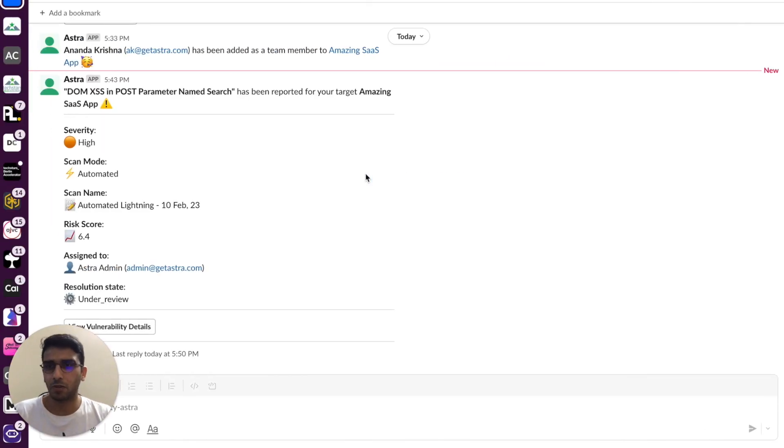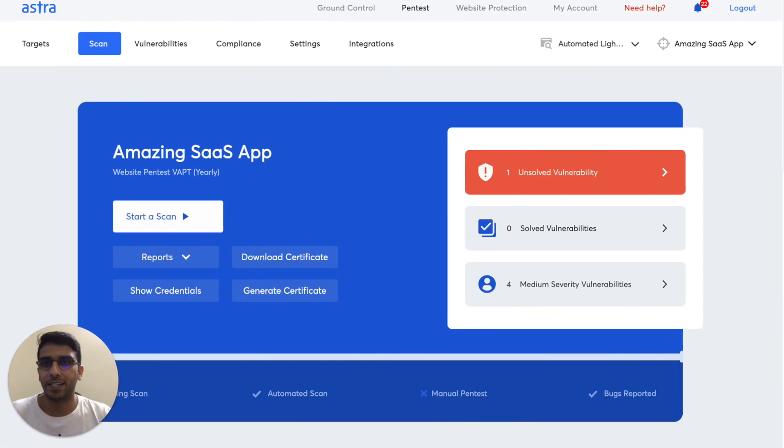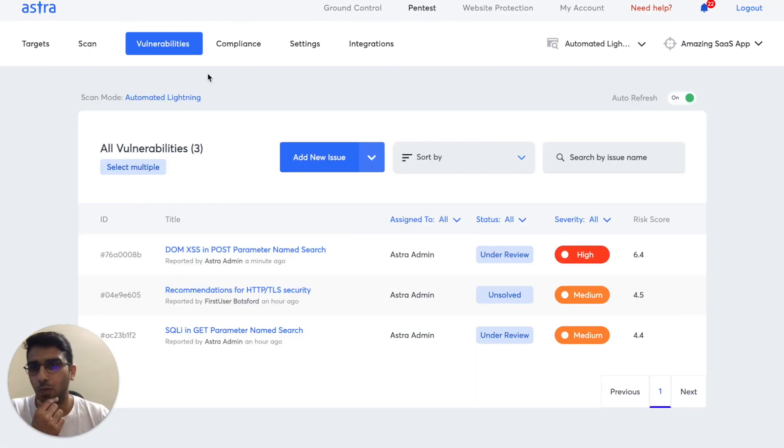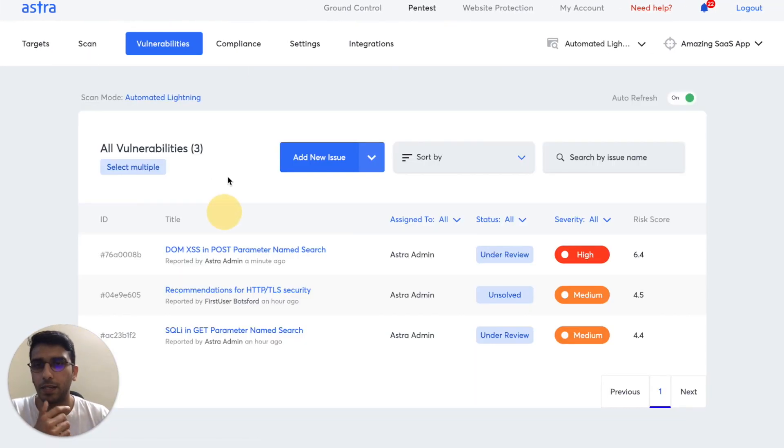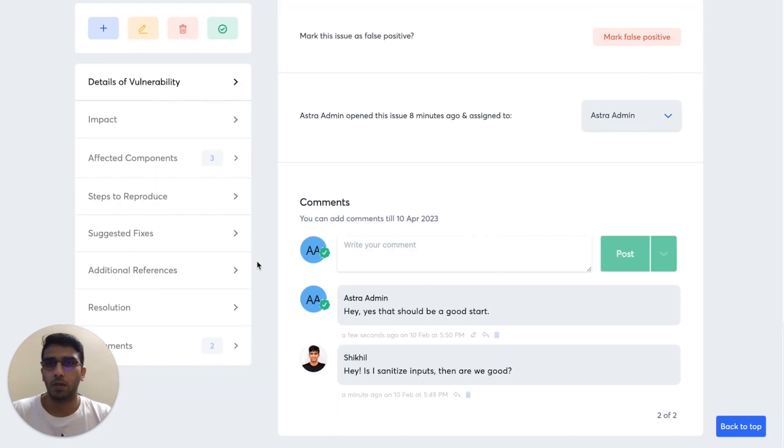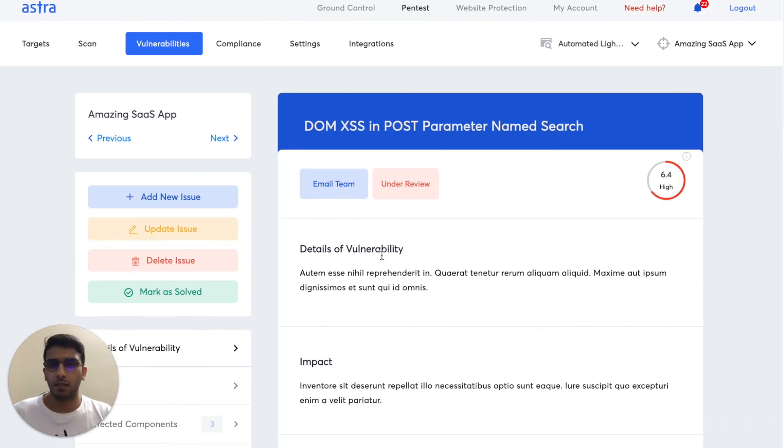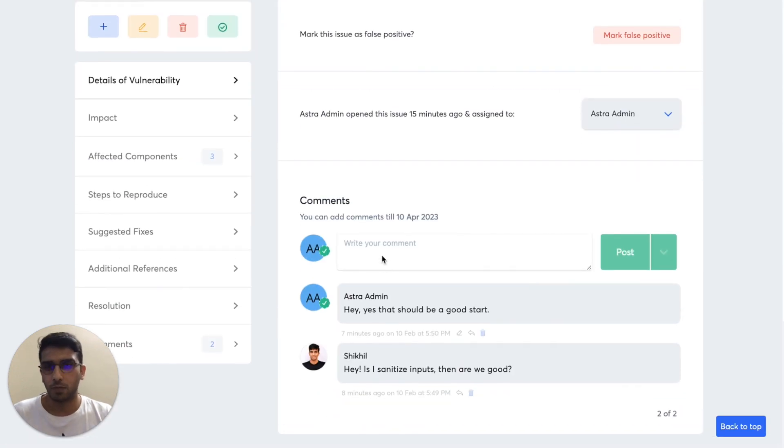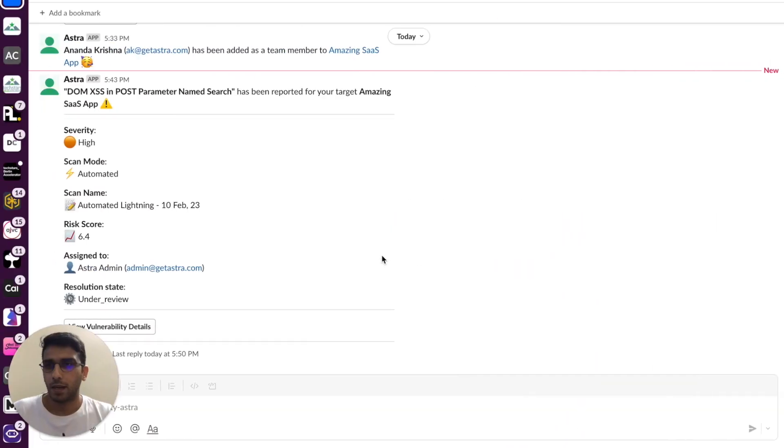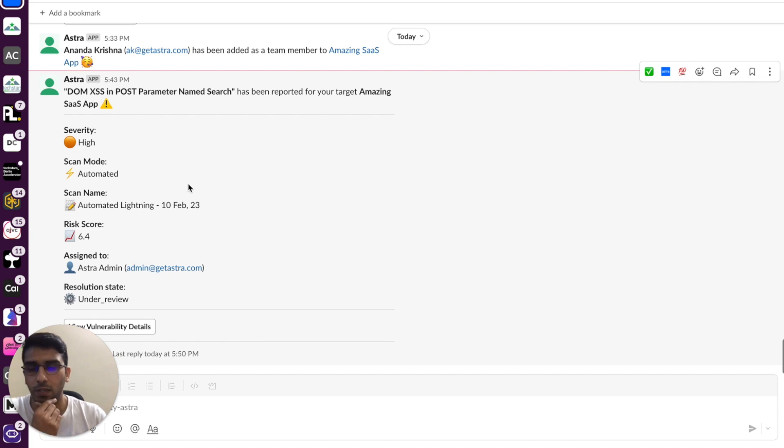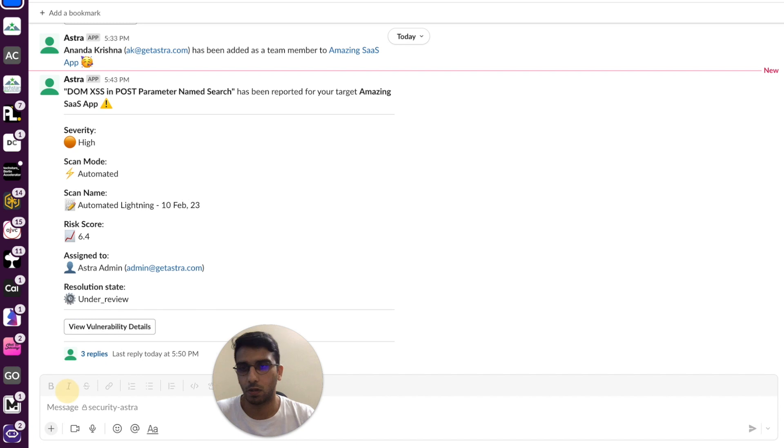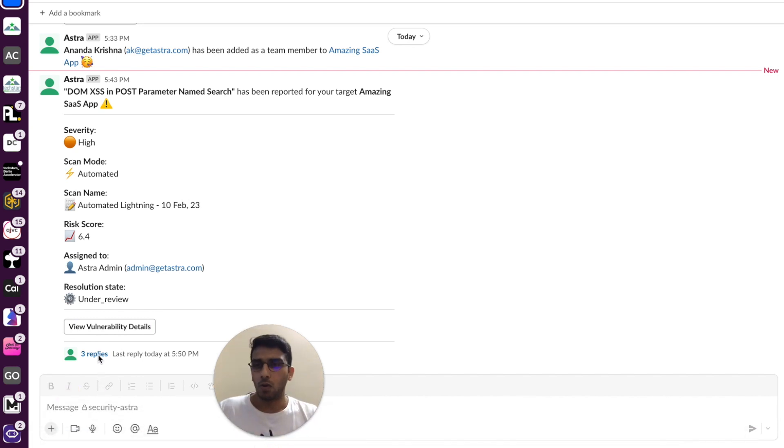Now coming on to the best part. Let's head to the vulnerability stage and open a vulnerability. Let's open dome XSS. And let's say that this vulnerability has been reported and you get a notification saying that hey, I mean, a high critical vulnerability has been reported. We have to do something about it, right? That's what the engineering team would do.